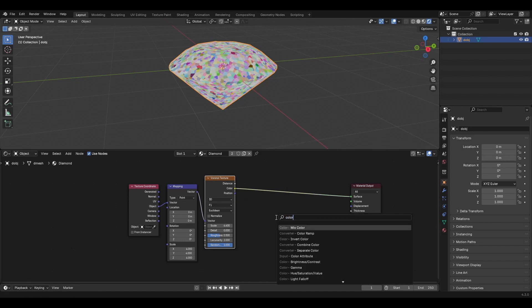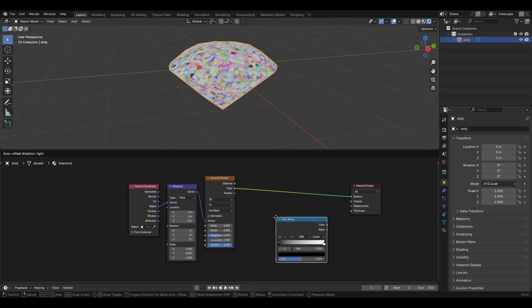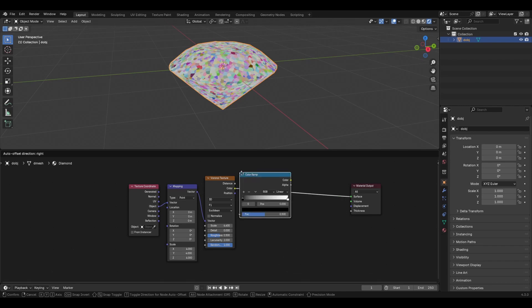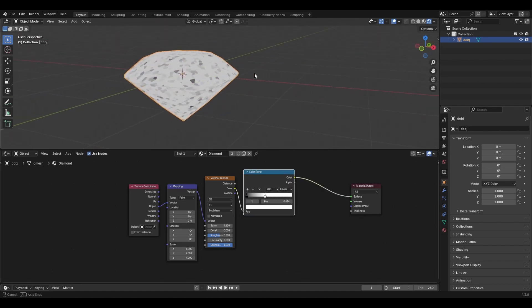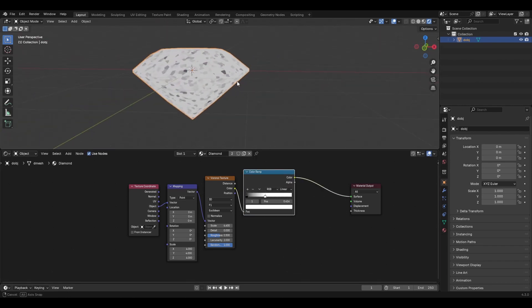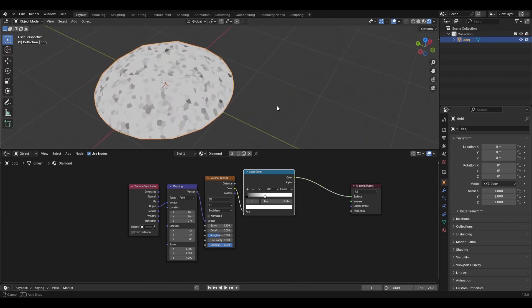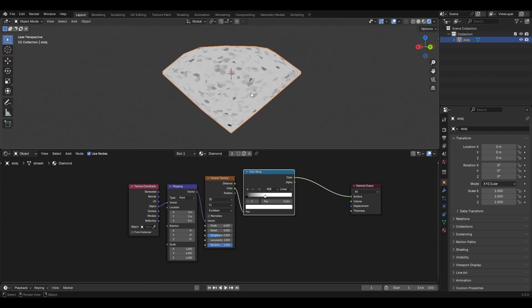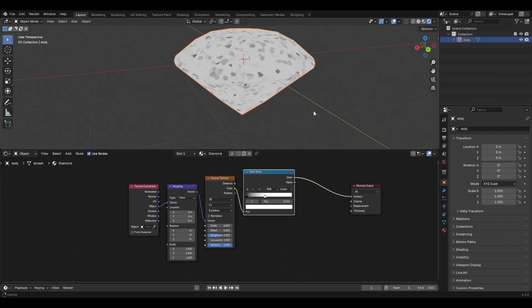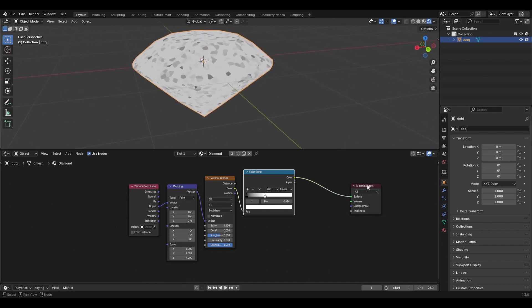Bring in a color ramp and bring the white handle down until we have just some flakes visible at different values.